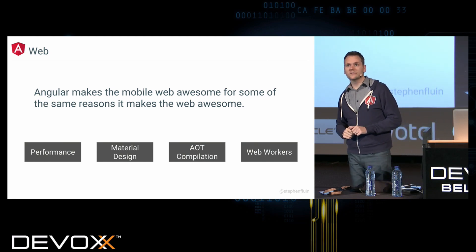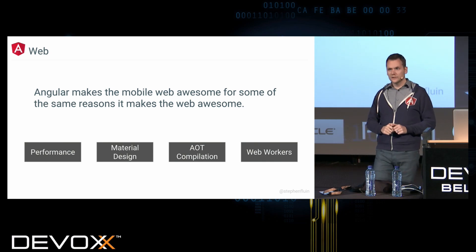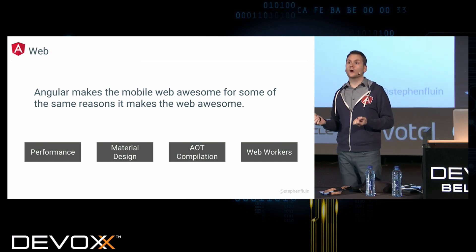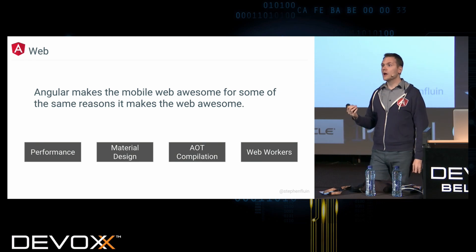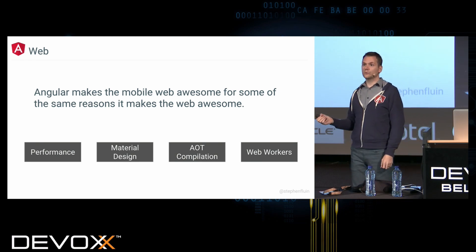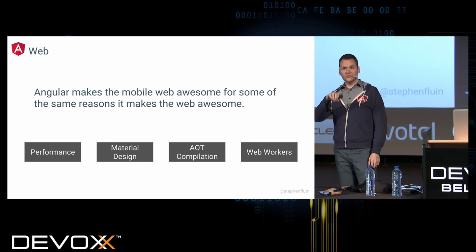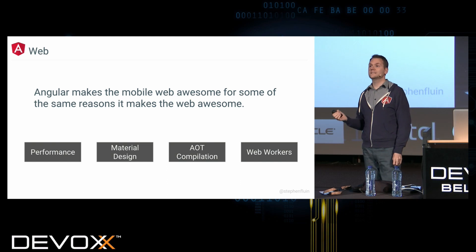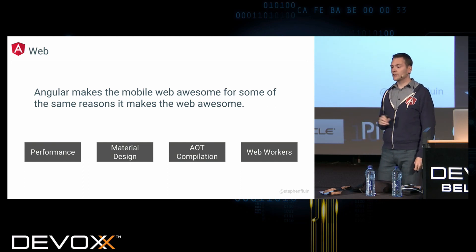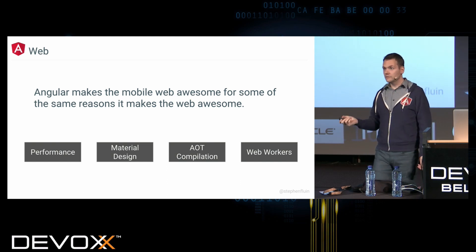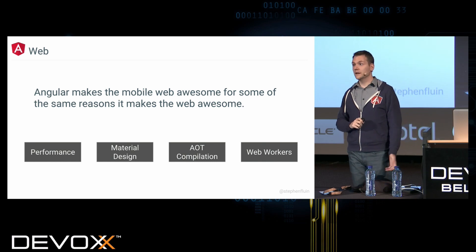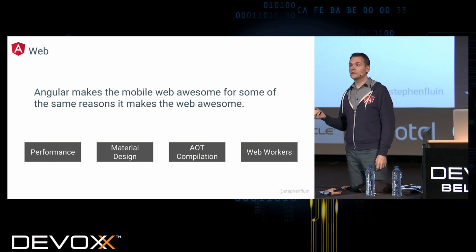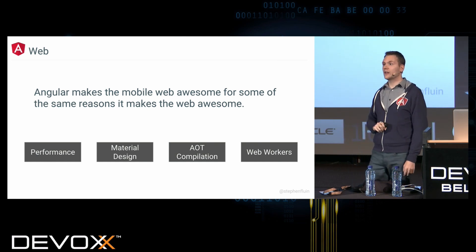The second thing is material design. Google came out with these design standards that are very cross-platform centric — the same type of experience whether building for mobile, desktop, laptop, or any touch or non-touch interface. It's a unified design language that makes building applications easier. Angular has an Angular Material 2 project with over 20 components designed to make adopting and using those standards easy.